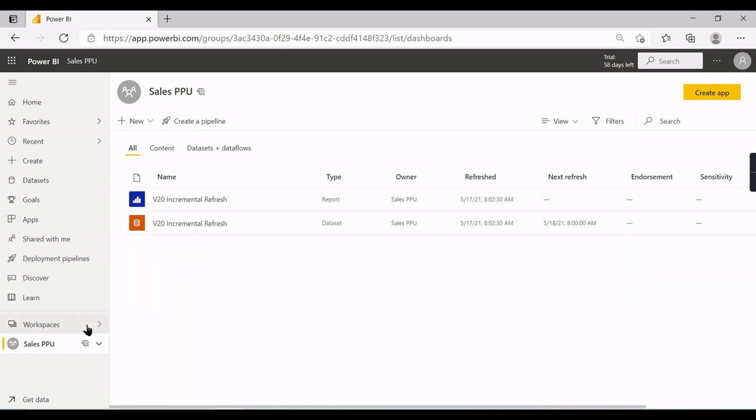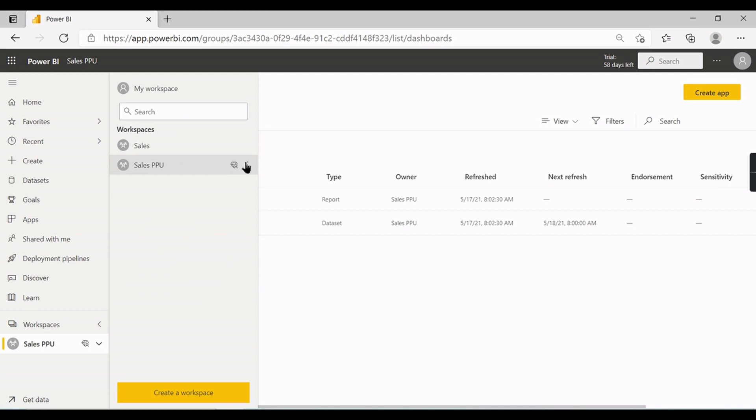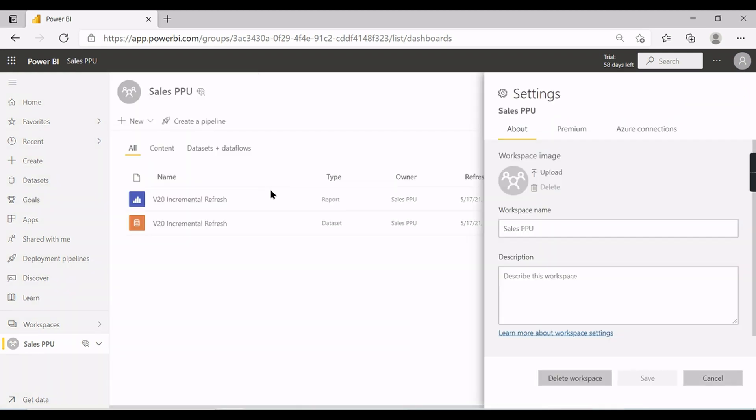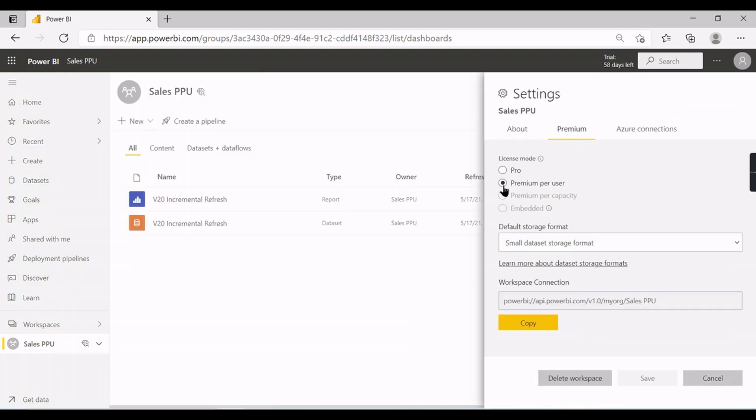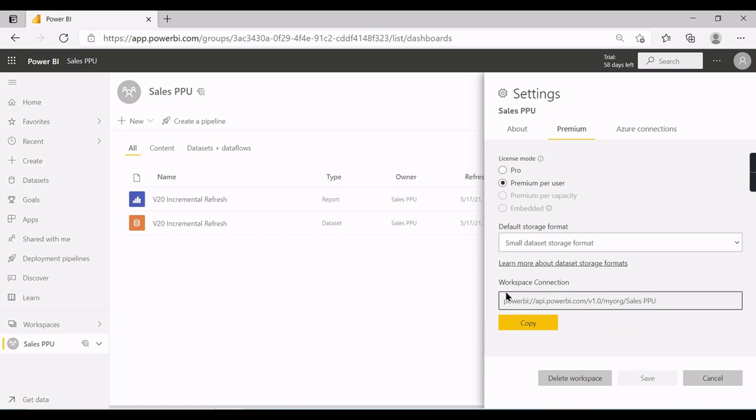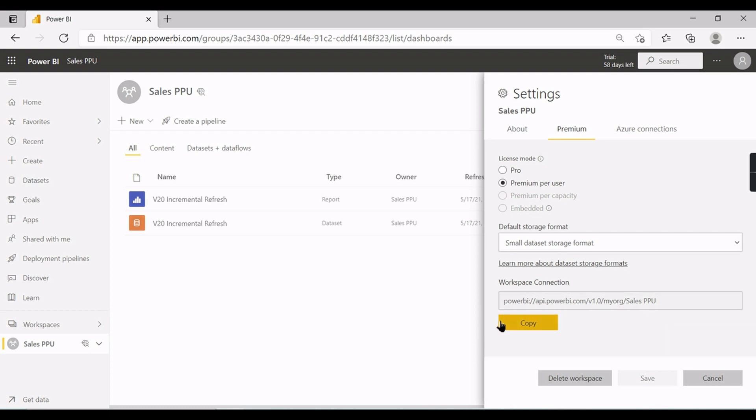So go to this workspace. One more important thing is you can be able to connect to your workspace from management studio only if you have a premium capacity. Go to workspace settings, then click on Premium, then you have this option Premium Per User where this is the URL to connect to your workspace from any client.